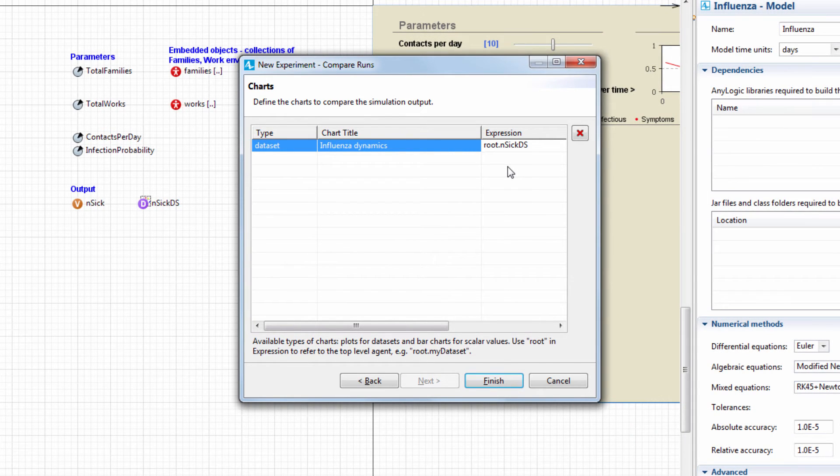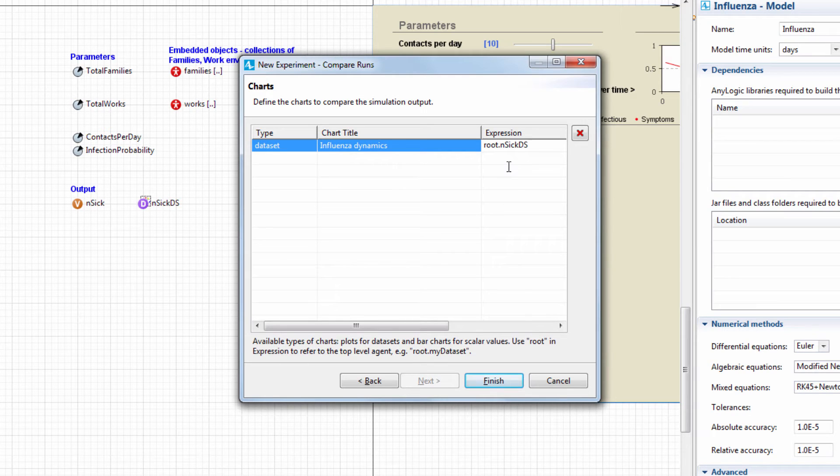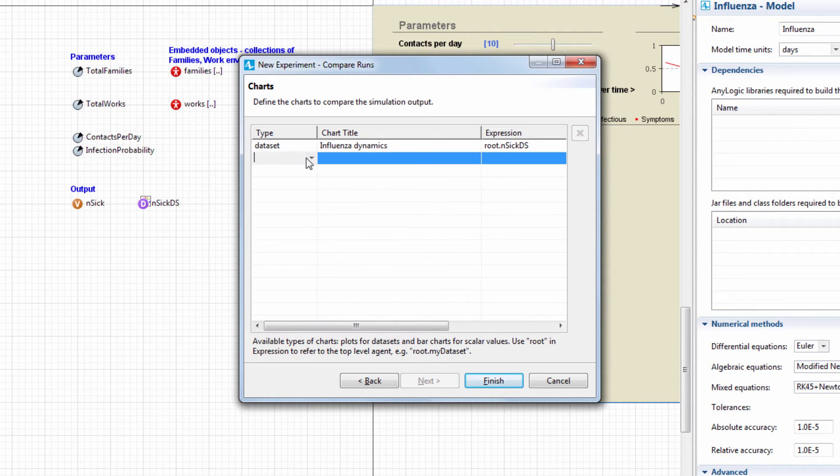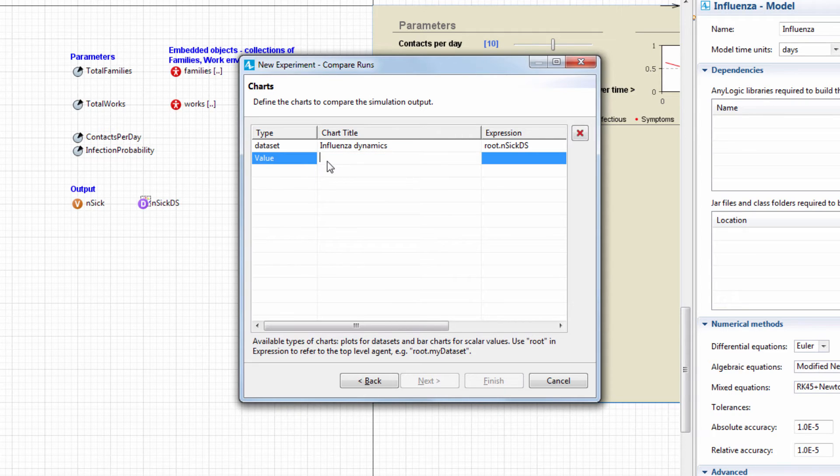Let's create one more chart to display the pandemic peak level. Note that this chart displays a single value for each model run. In the chart's Type field, choose Value. We'll call our chart Pandemic Peak Level.